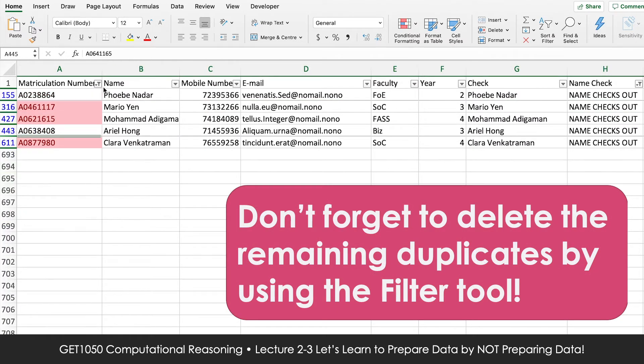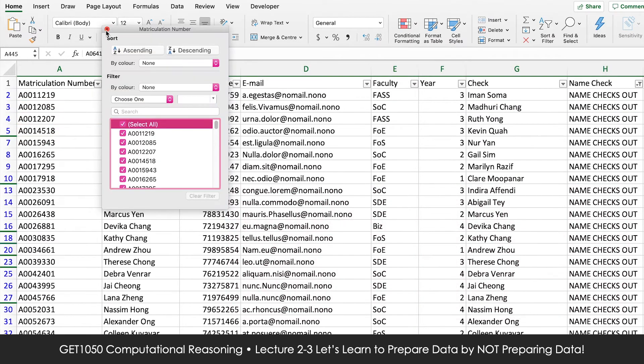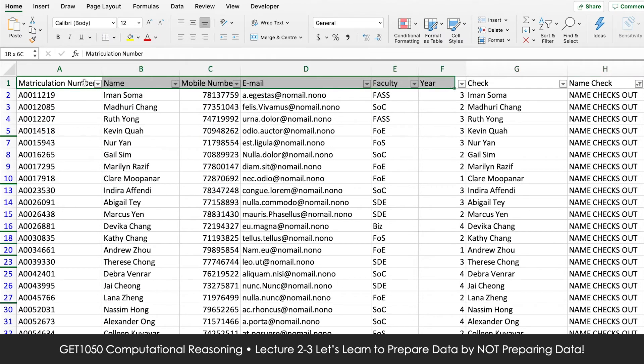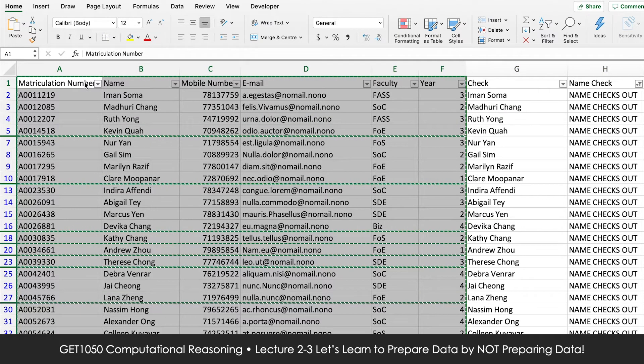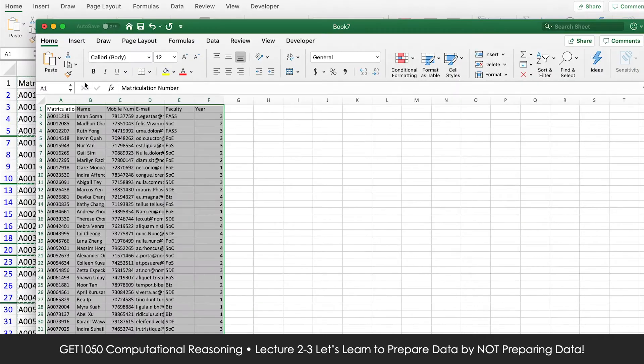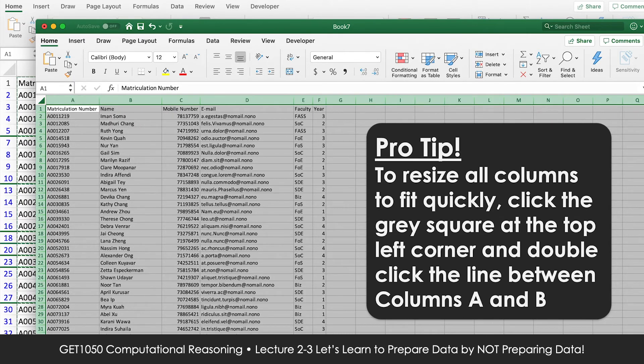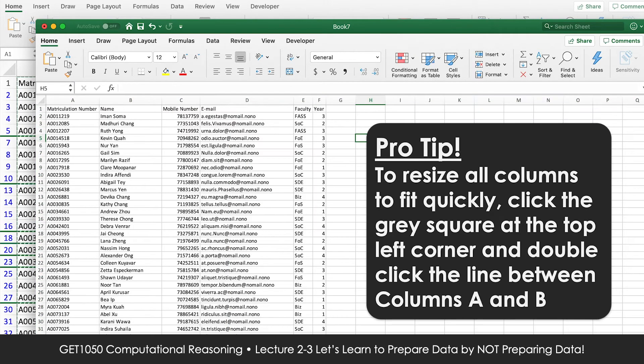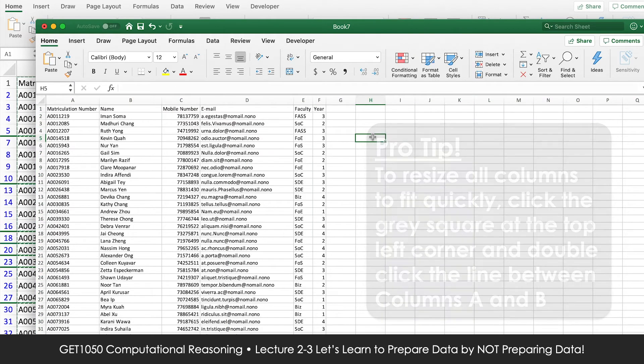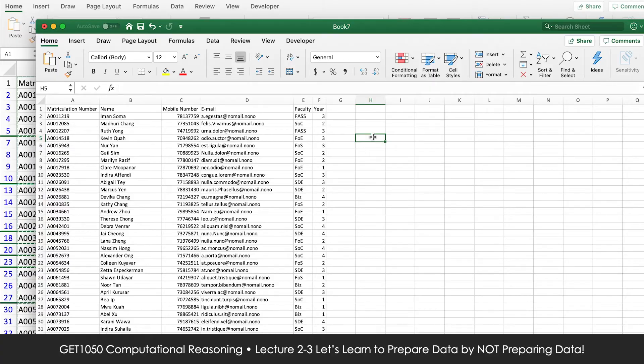We can now use the Excel filter to hide all the fakes, leaving only real students who want welfare packs. Let's highlight and copy everything — select what you need, copy, and paste into a brand new spreadsheet. We have successfully removed duplicates and fakes, reducing our list to 450 names. Just like that, we've weeded out all the fakes and duplicates and found a way to narrow our list of welfare pack recipients.